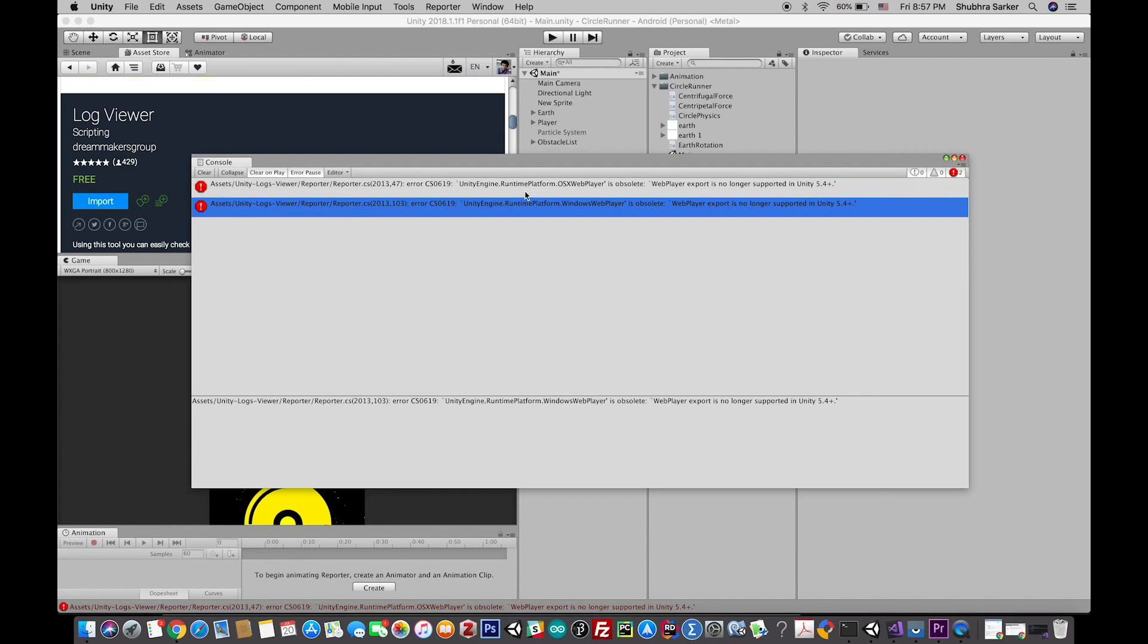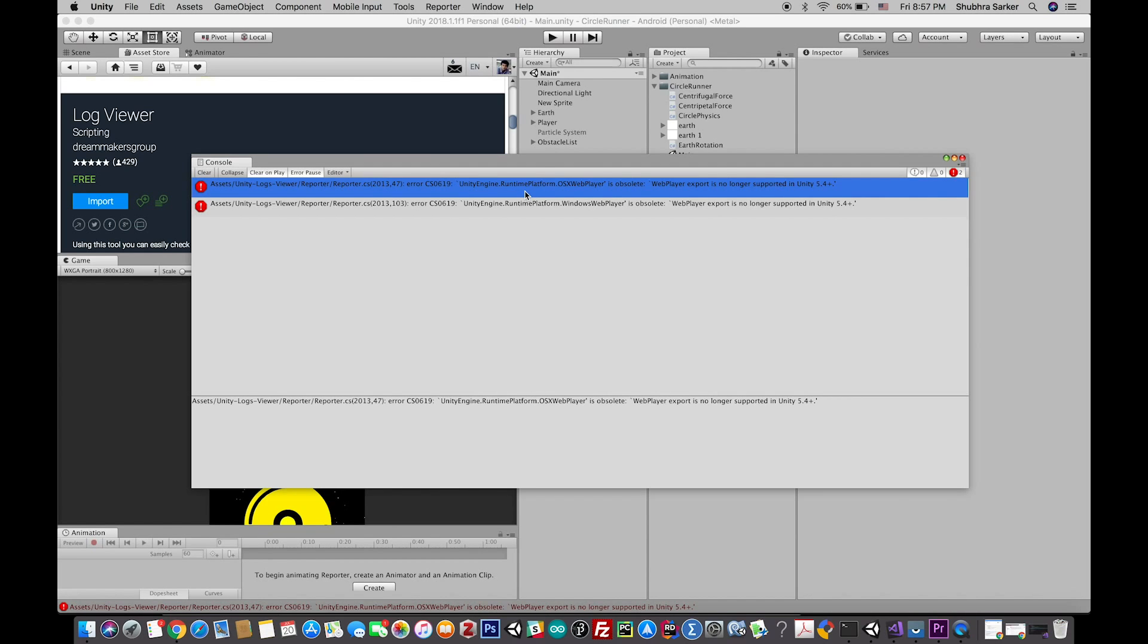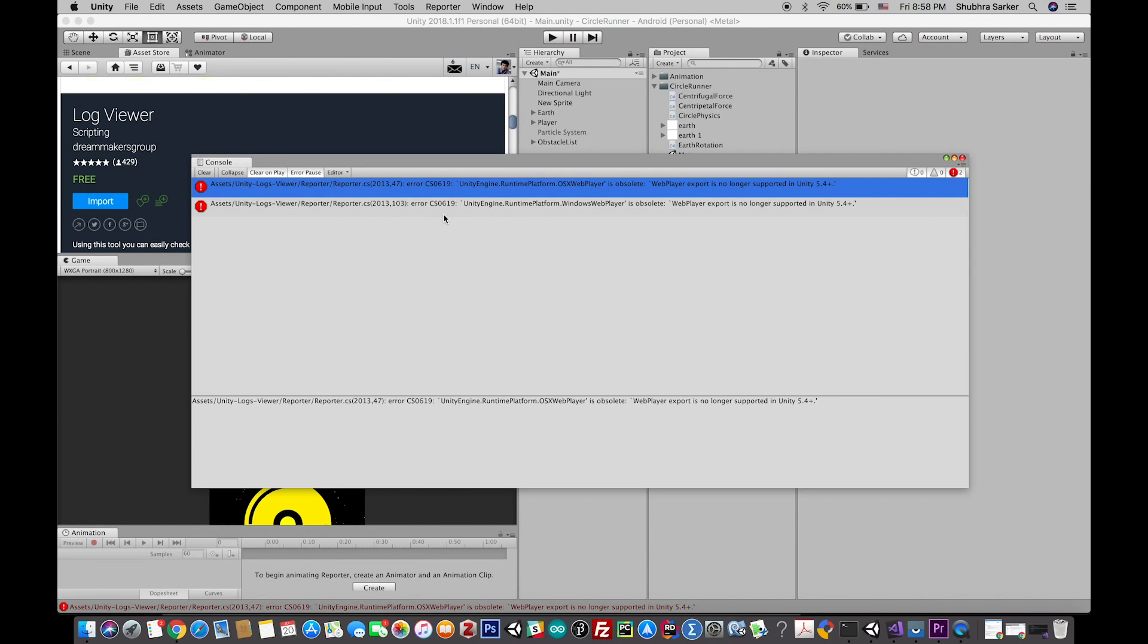The problem with this plugin is that it was developed a long time ago and the developer didn't update it. So this version of Unity 2018 doesn't support some platforms that have been called inside this particular plugin. There are these two runtime platform classes that are not currently in Unity—they're obsolete.